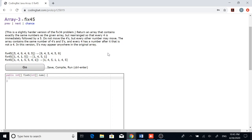First, going through the array, we'll be looking for missing 5s. A missing 5 we'll define as a 5 that does not have a 4 right before it. So going through the array, we'll look for a missing 5. If we do find a missing 5, then we'll look for a missing 4. A missing 4 we'll define as a 4 that does not have a 5 right after it.